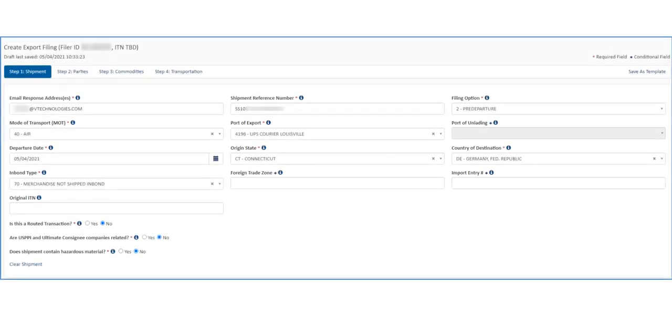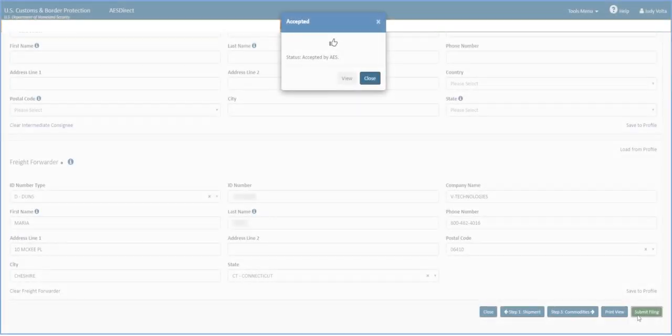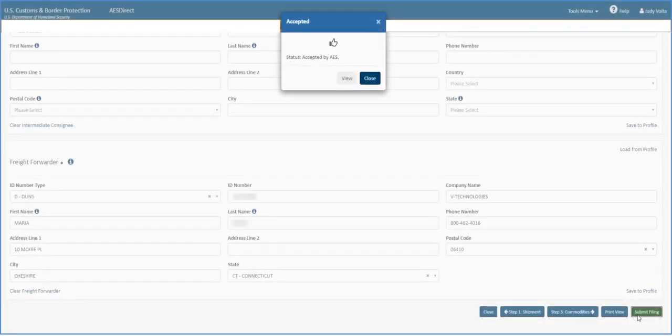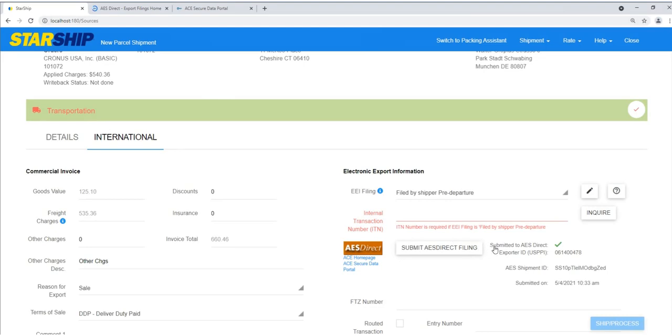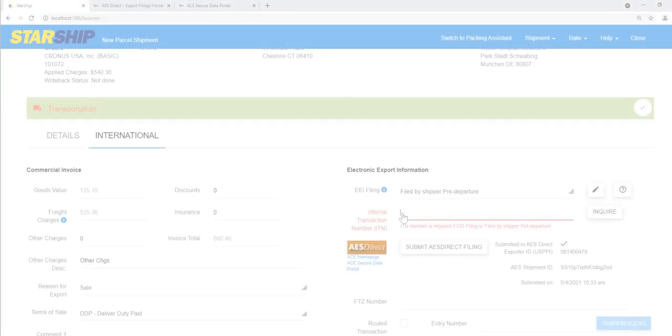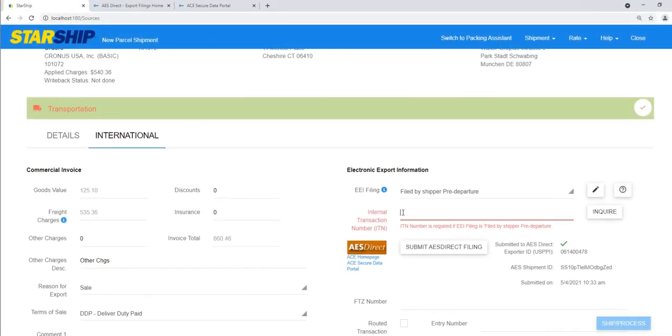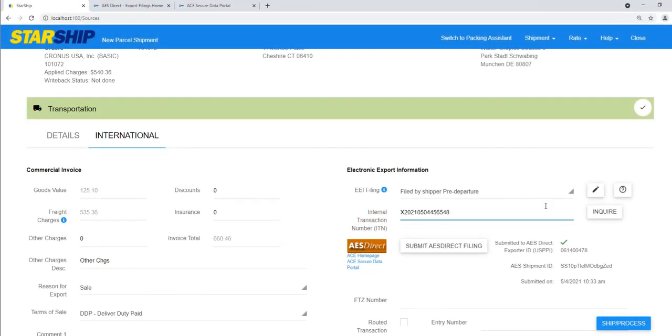The Create Export Filing screen will launch in another tab. Proceed through the four Export Filing tabs and click Submit Filing. When you return to Starship in your browser, you'll see that the shipment was successfully submitted to AES Direct.